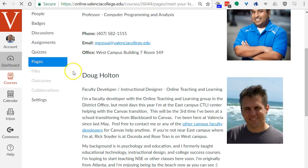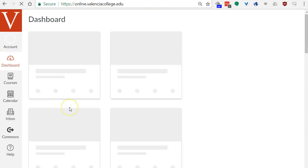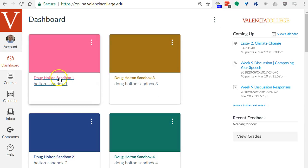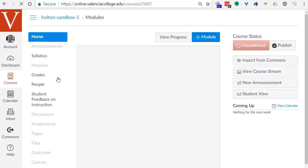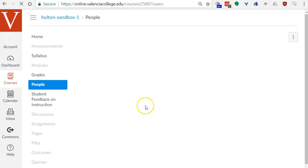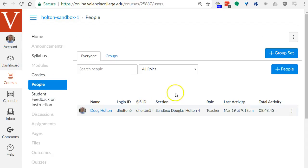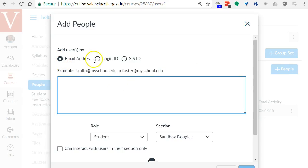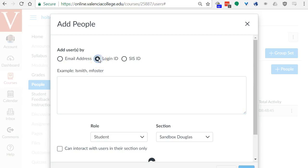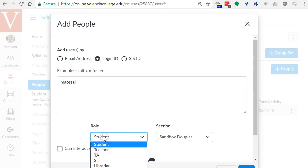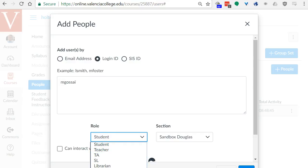Go back to your dashboard and go into the canvas sandbox space that you're working on. I'm going to go into sandbox one for example. Click on people and then click plus people. Here you can either enter the full email address or just their Atlas login ID. Let me try the login ID and enter an Atlas ID.